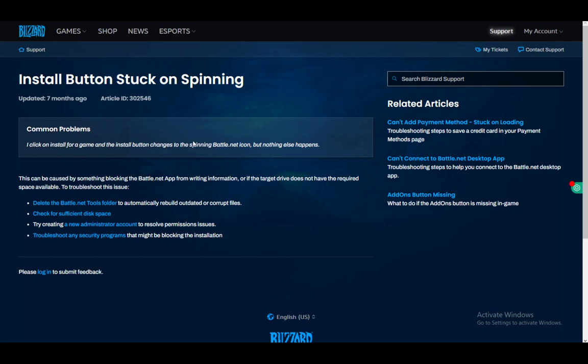Other than that, you might have permission issues, in which case you want to run battle.net as an administrator. Or if that doesn't work, just create a new administrator account to resolve any permission issues. I cannot show you how since that process is very long.